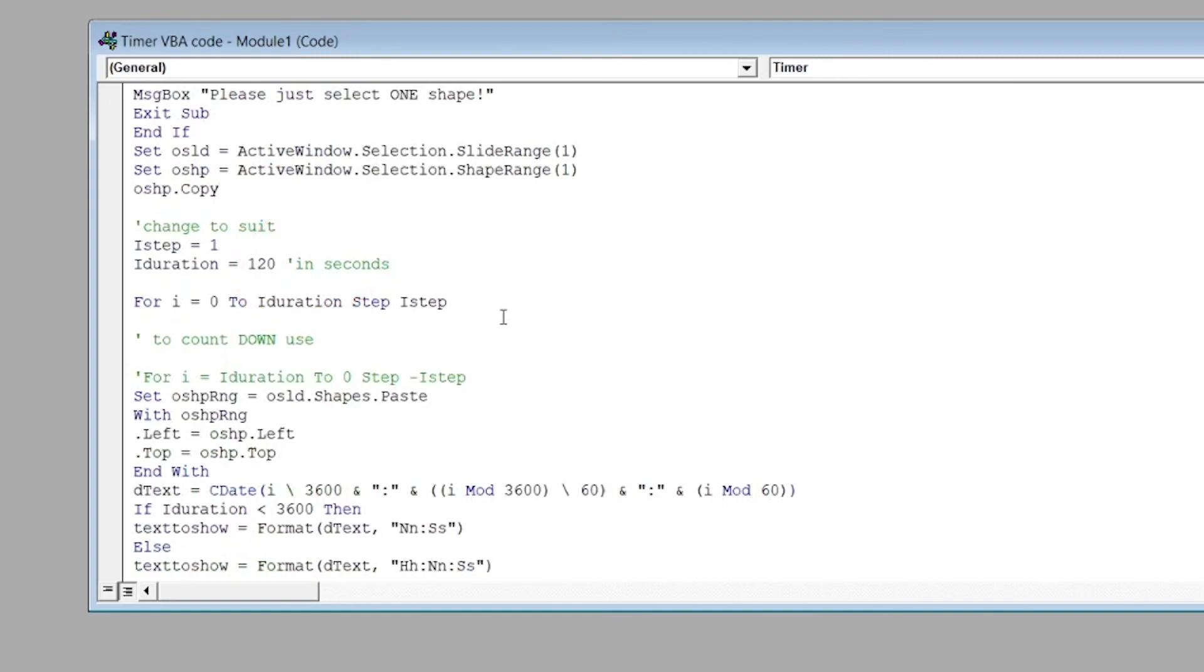So adapt this number to the number that you wish. Then if you want to use the countdown, delete the part that says for I equals zero to I duration step I step. And just leave the part of the macro for the countdown.